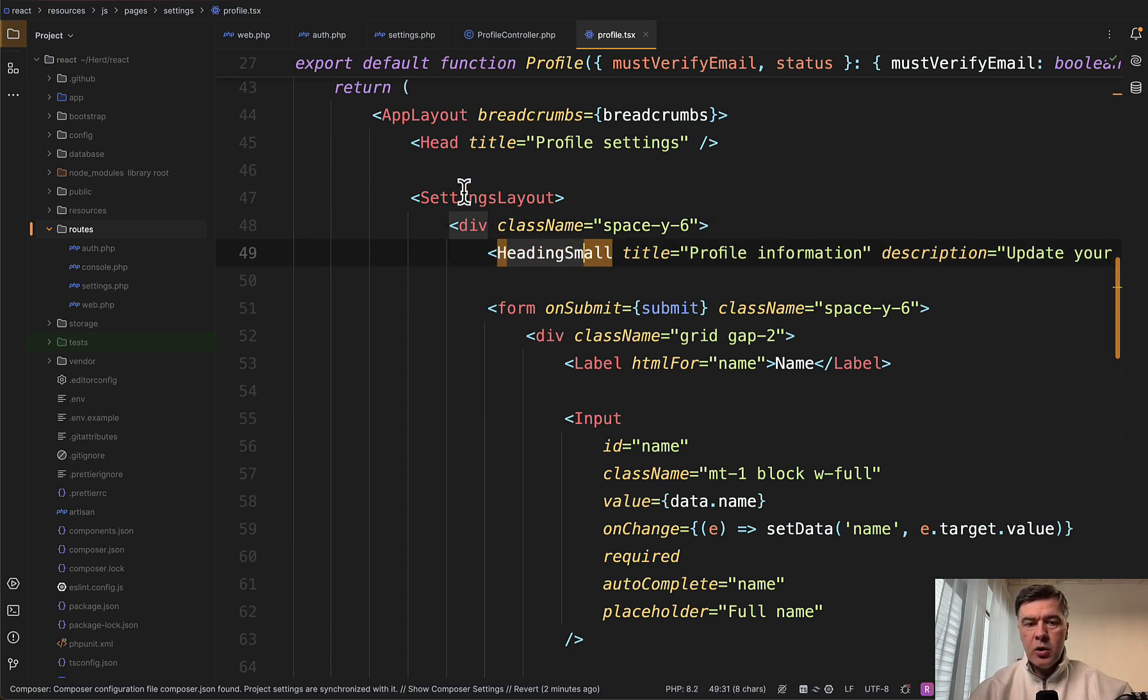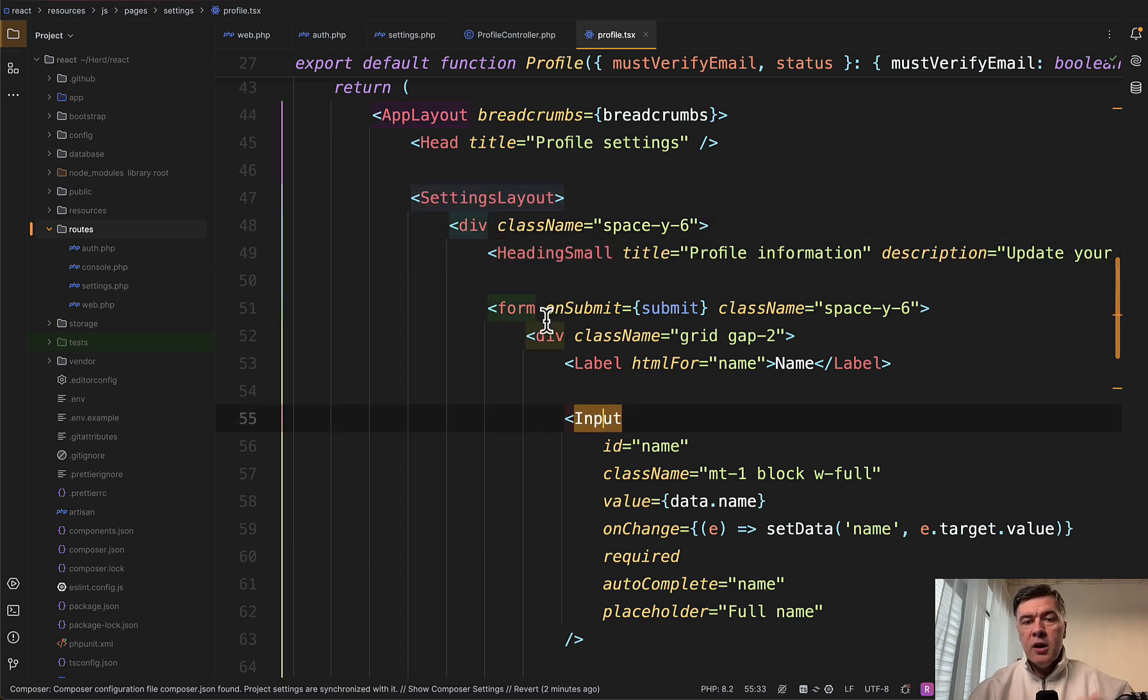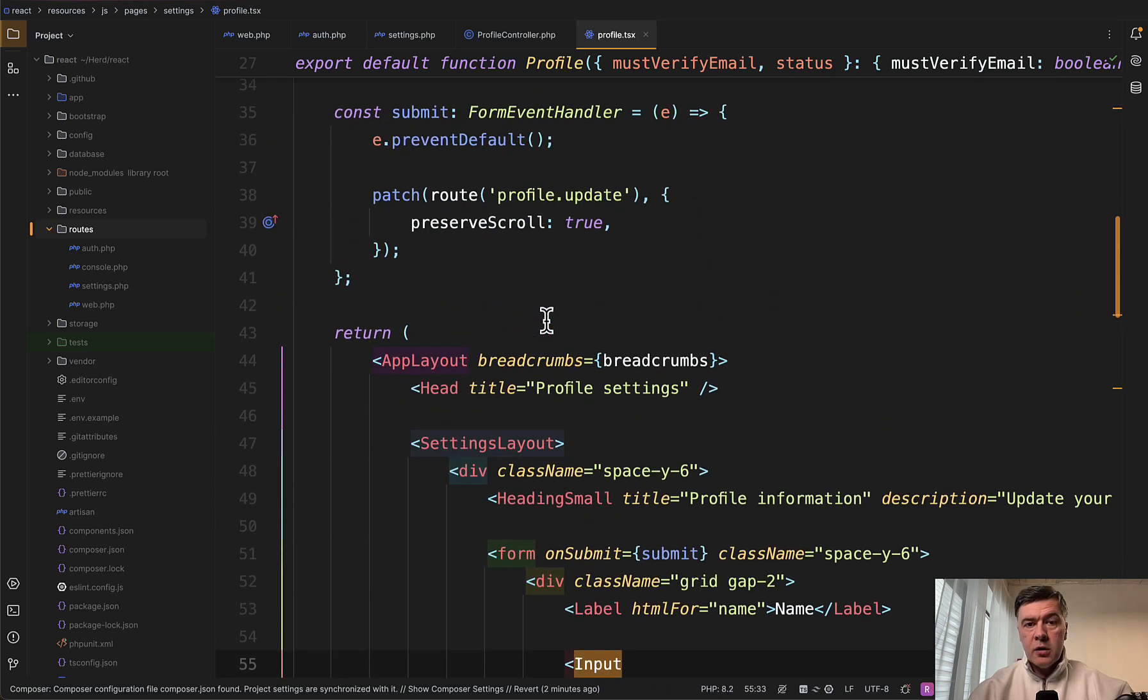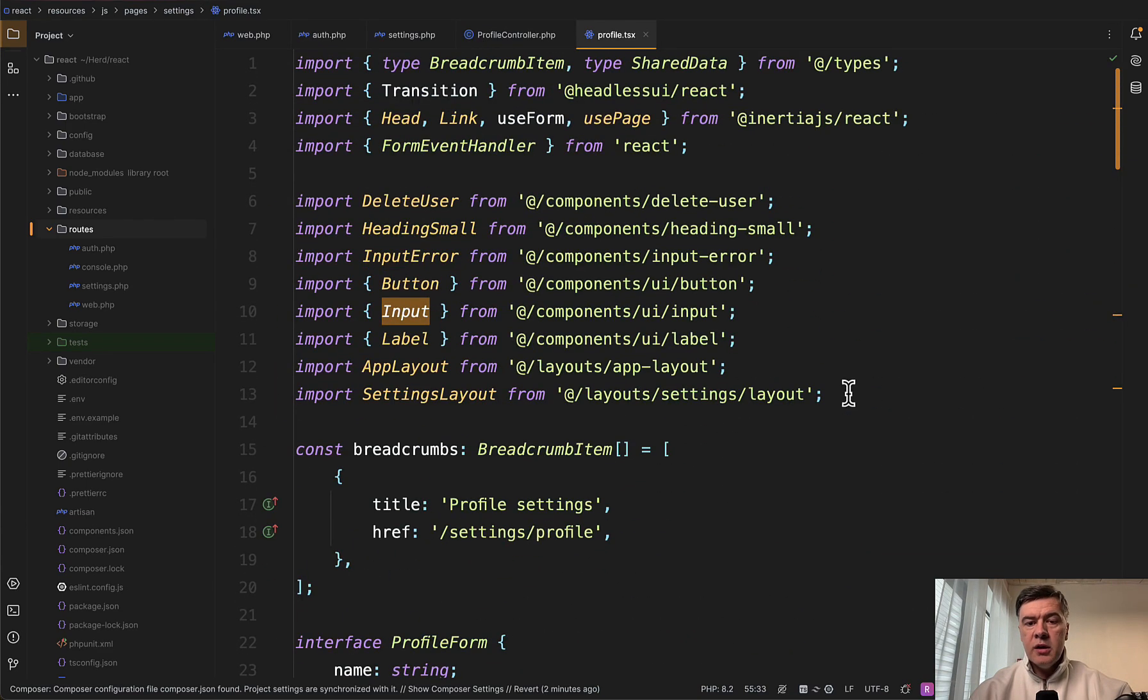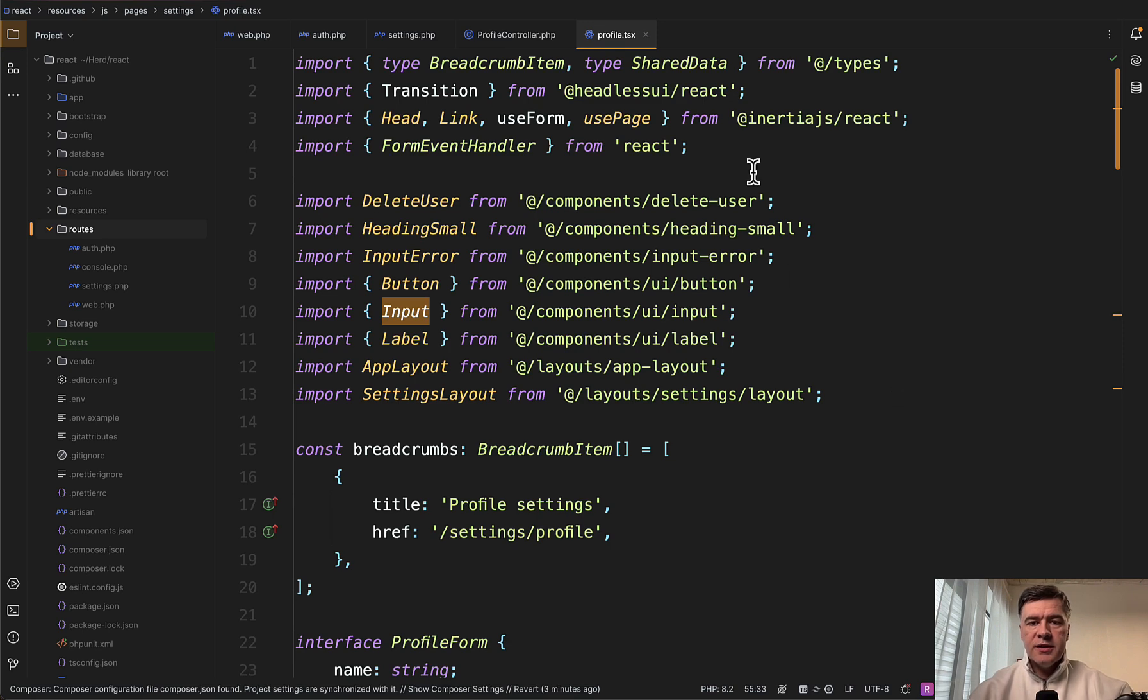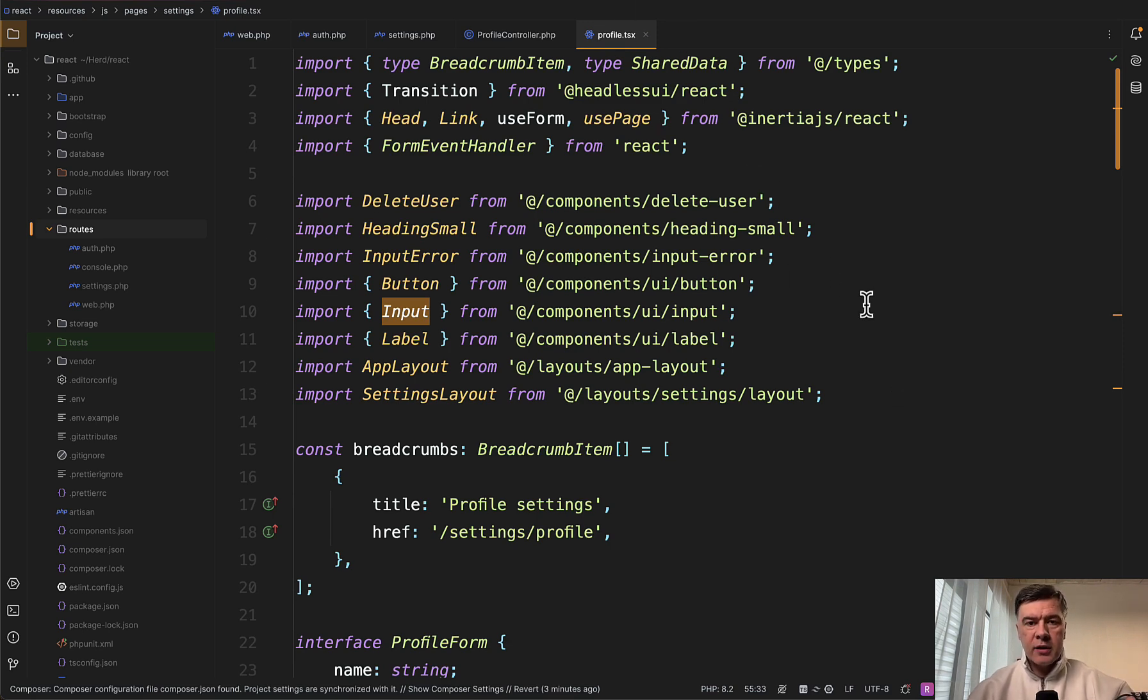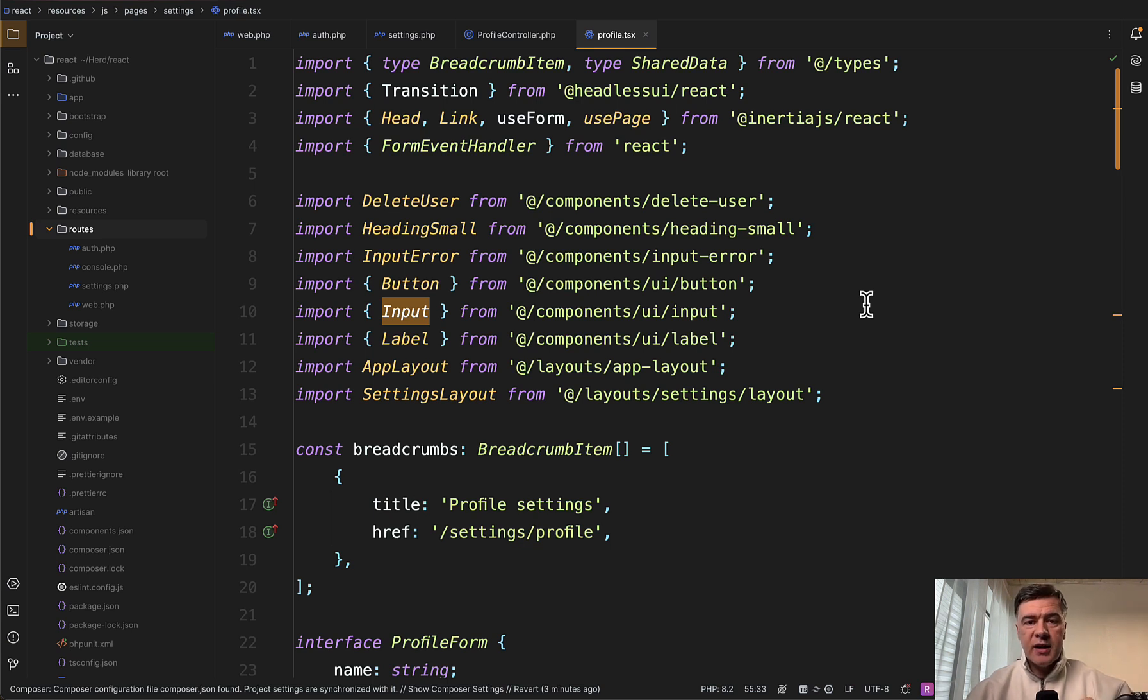The HTML part with divs and tailwind classes with React components on top. So there's heading small, settings layout, input. Part of that comes from ShadCN library, other part from Inertia, and some other components. Another thing you need to understand is the extension of that file .tsx. By default, React components have JSX extension. But in this case, starter kits use TypeScript.